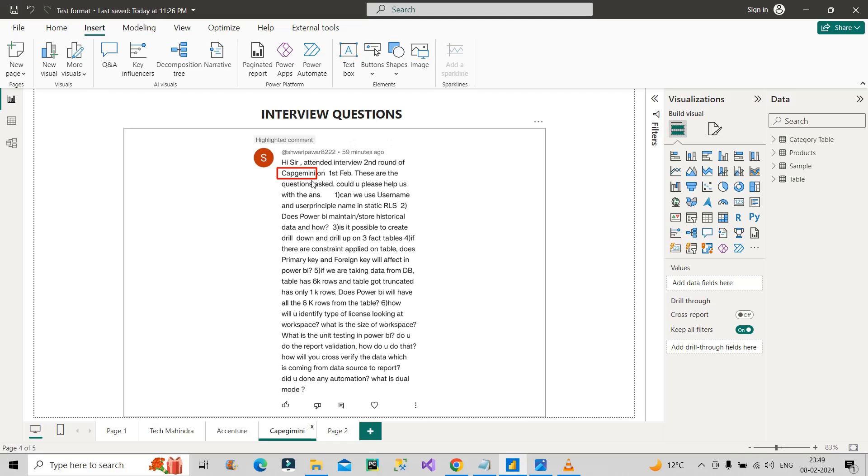You can clearly see here these questions were asked in Capgemini on first of February, so recently it was asked one week back. The first question is: can we use username and user principal name in static RLS, that is row-level security?